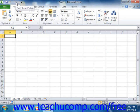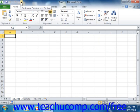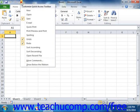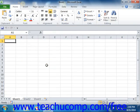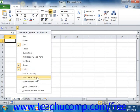The Quick Access Toolbar is located above the ribbon by default. However, you can also place it below the ribbon if desired by clicking the Customize Quick Access Toolbar button at the right end of the toolbar and then selecting the Show Below the Ribbon command. You can reset it to its default location by clicking the Customize Quick Access Toolbar button and then choosing the Show Above the Ribbon command.